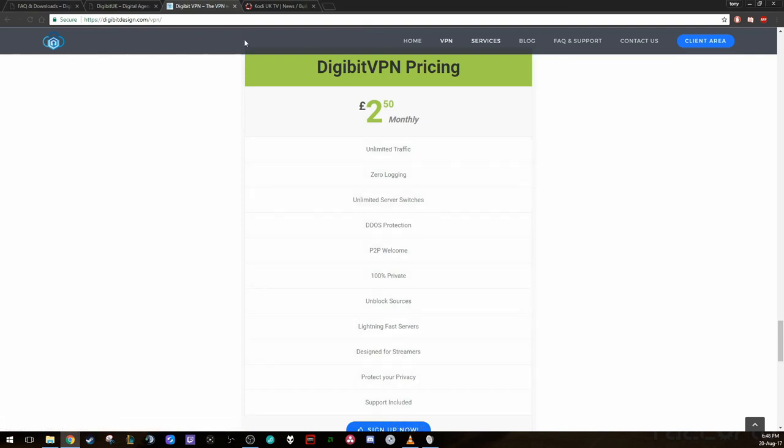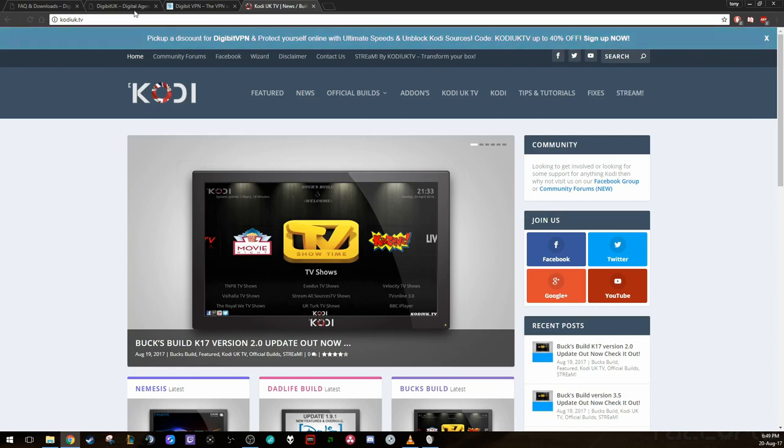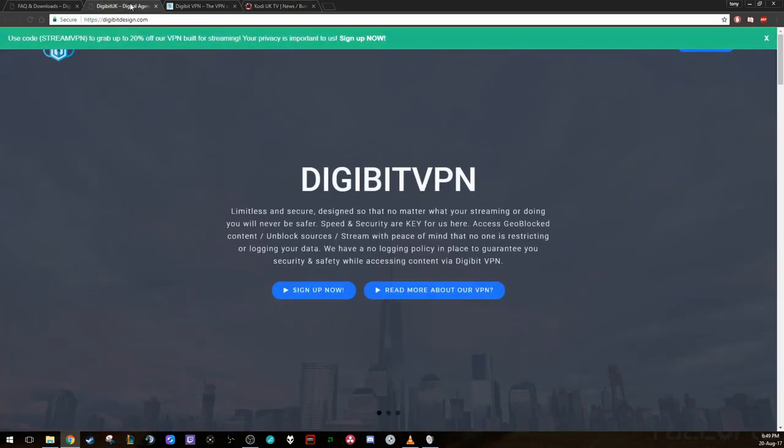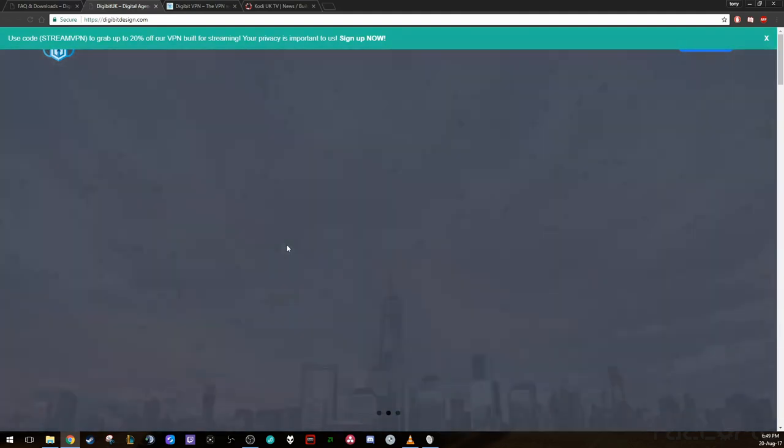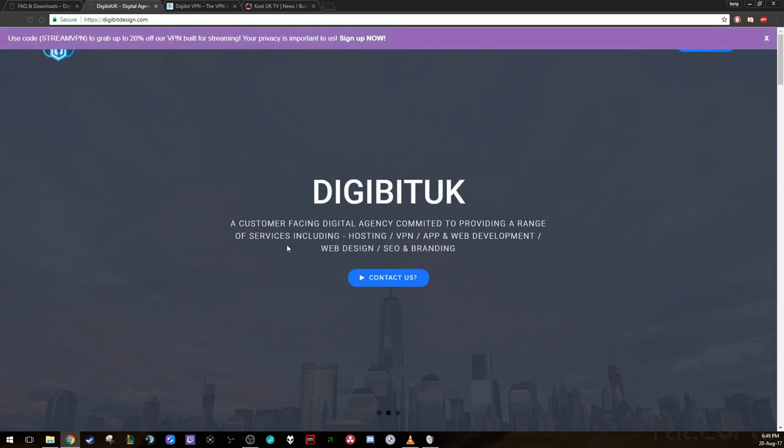I'll leave these links in here. But there's also another website with another code and that is codiuk.tv. As you can see at the top here, if you use codiuk.tv, you'll get 40% off. All you got to do is sign up. You pay your £2 a month. I believe it's via PayPal at the moment.